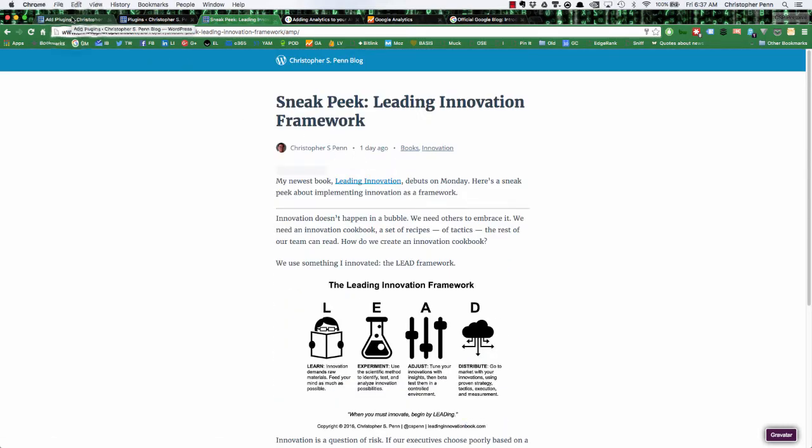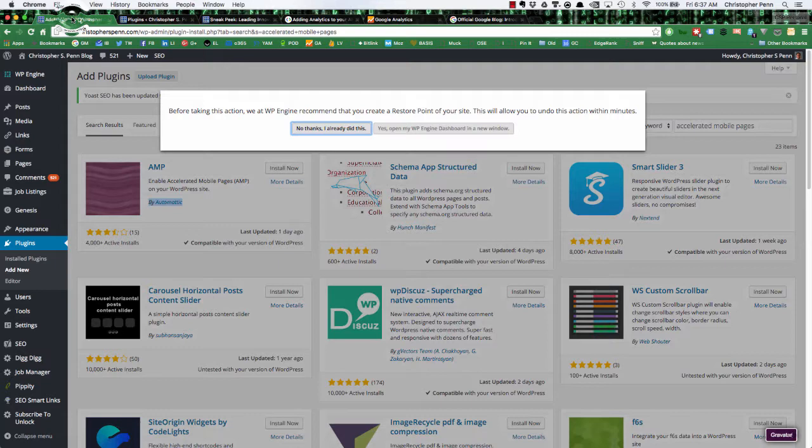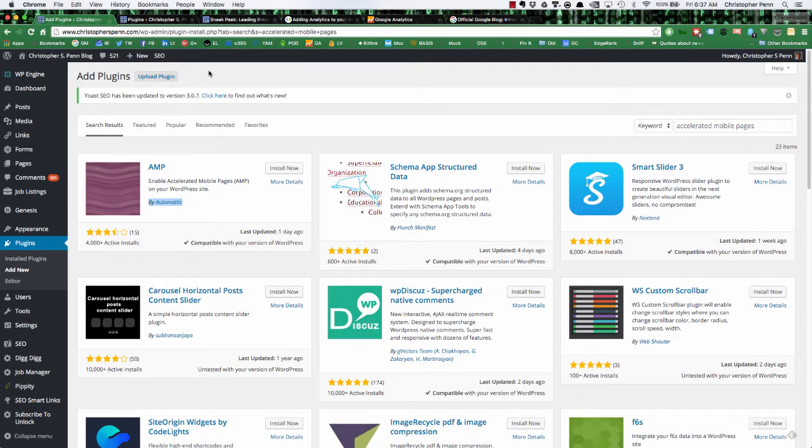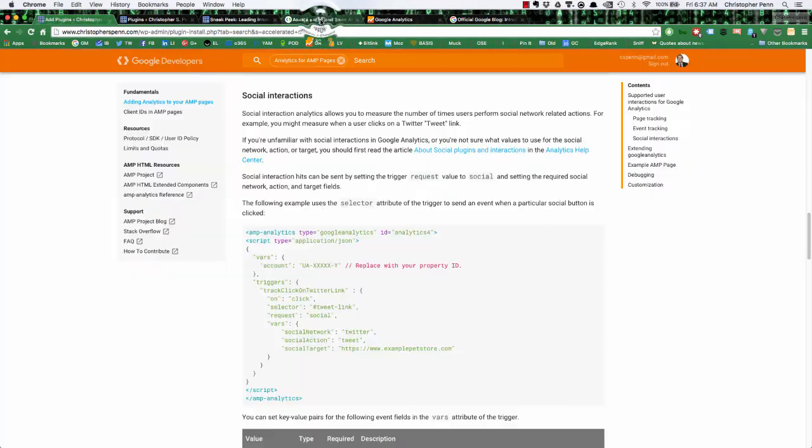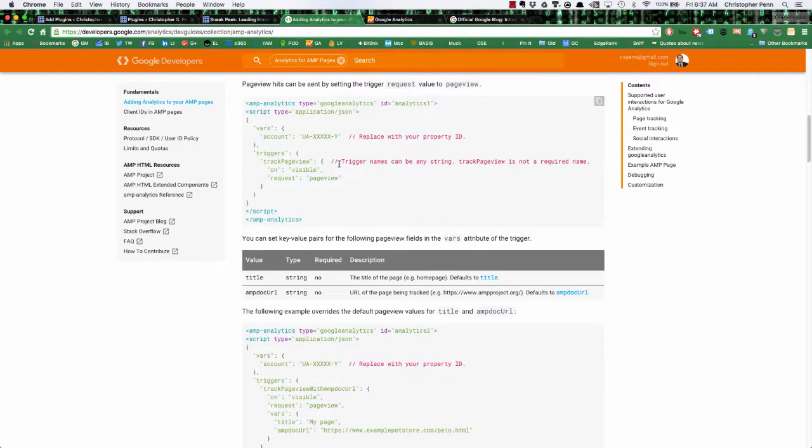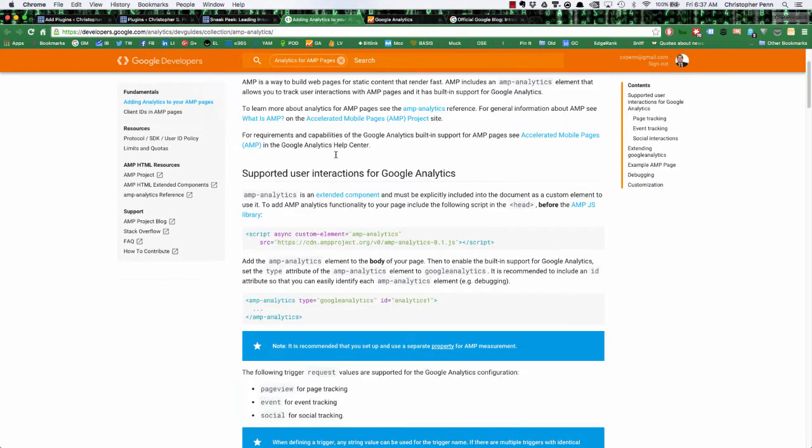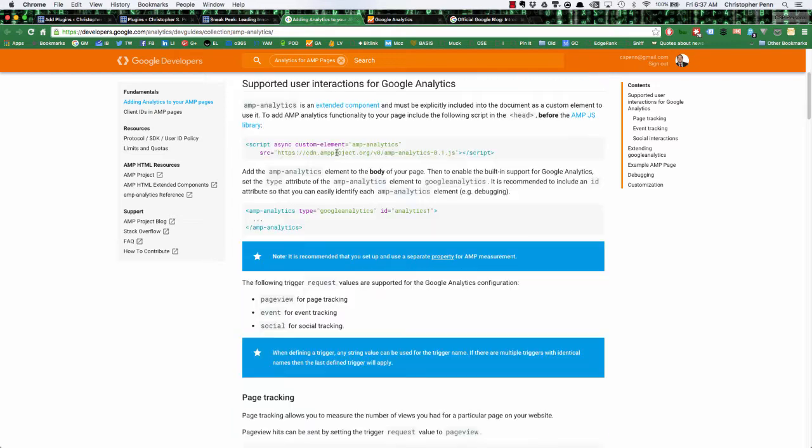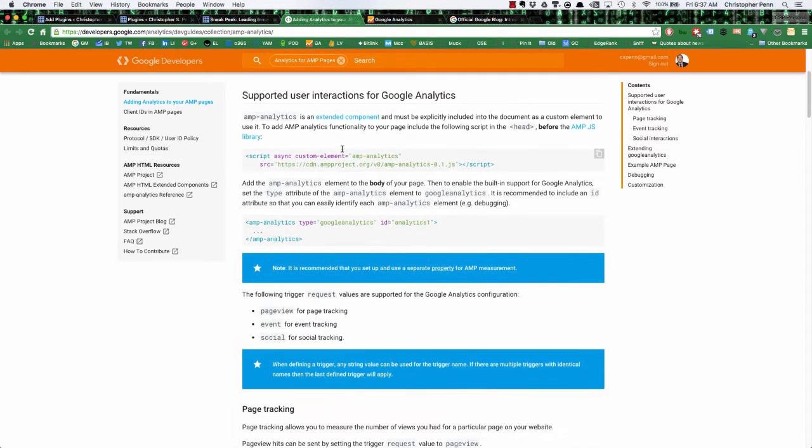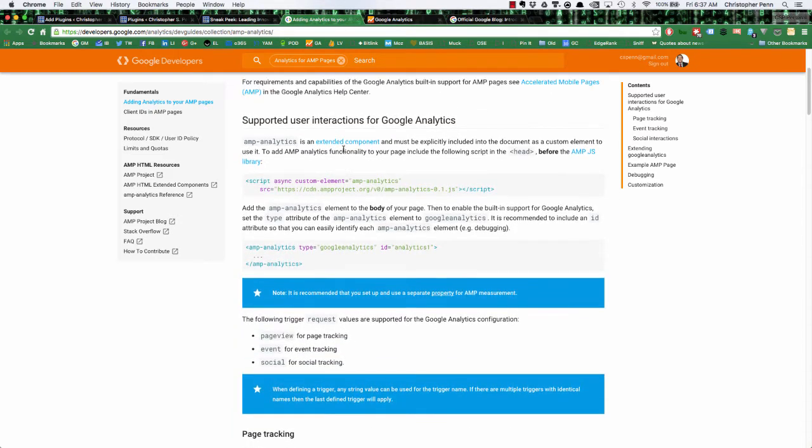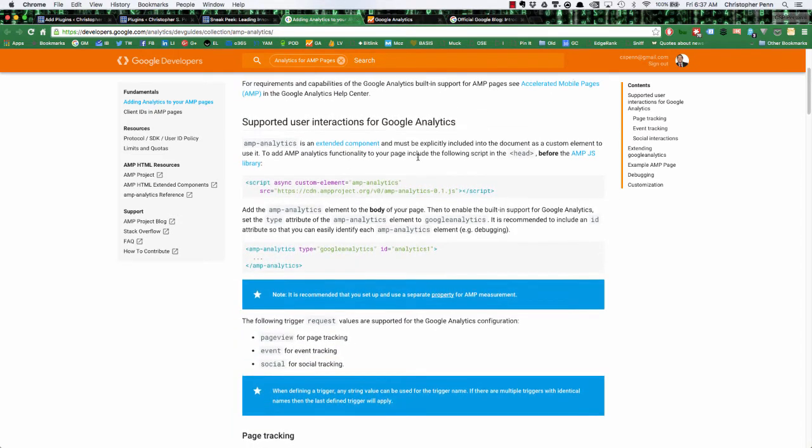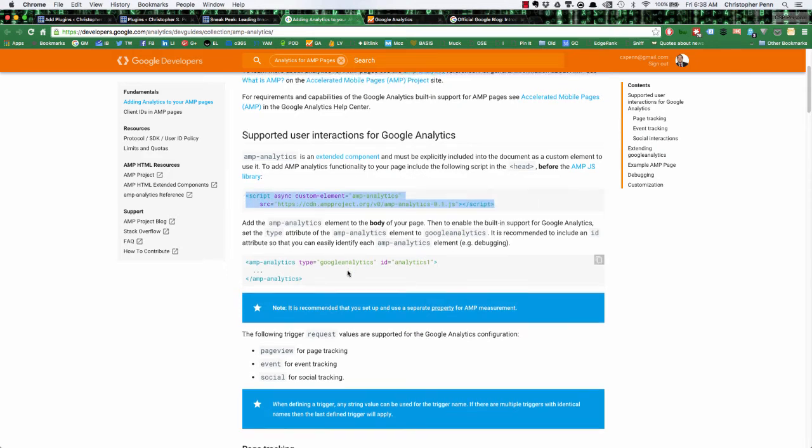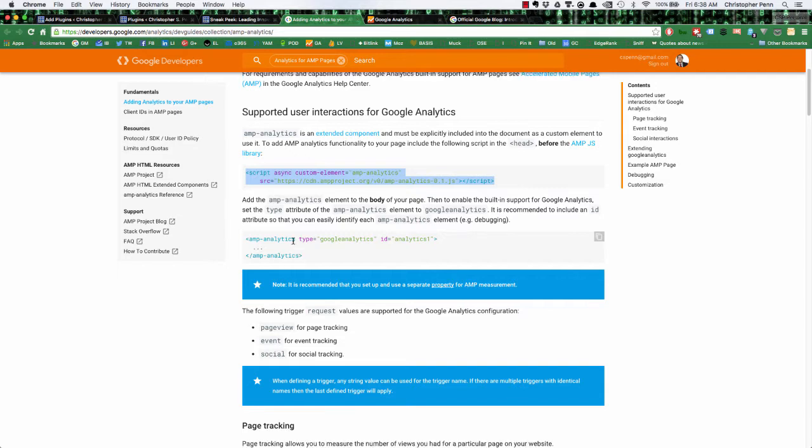So what we're going to want to do is make Google Analytics work with this. Google has set up a blog post that explains how to add analytics to your AMP pages. And it's a relatively straightforward set of interactions. You have to install the script library on the page template, and then you need to add in the tracking tags for what type of tracking you want to do.